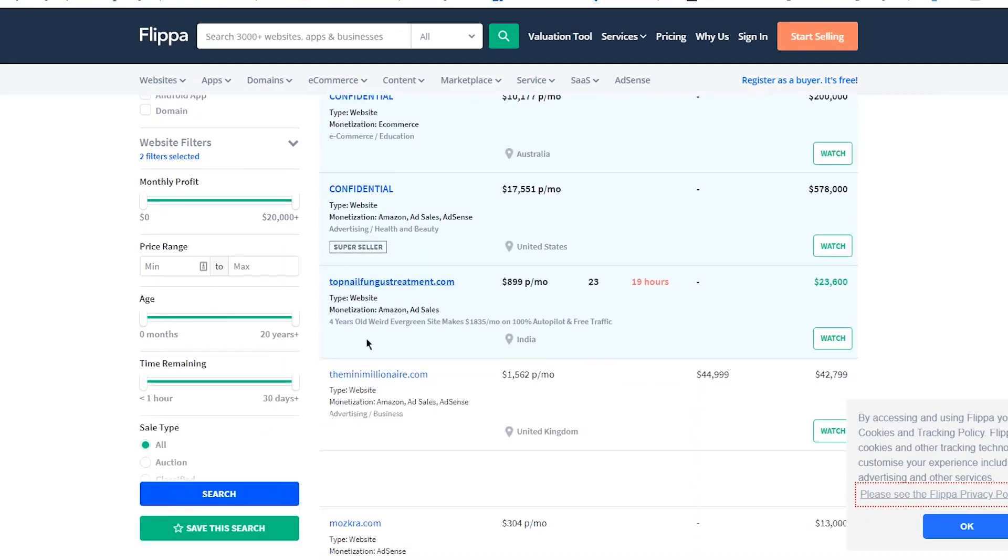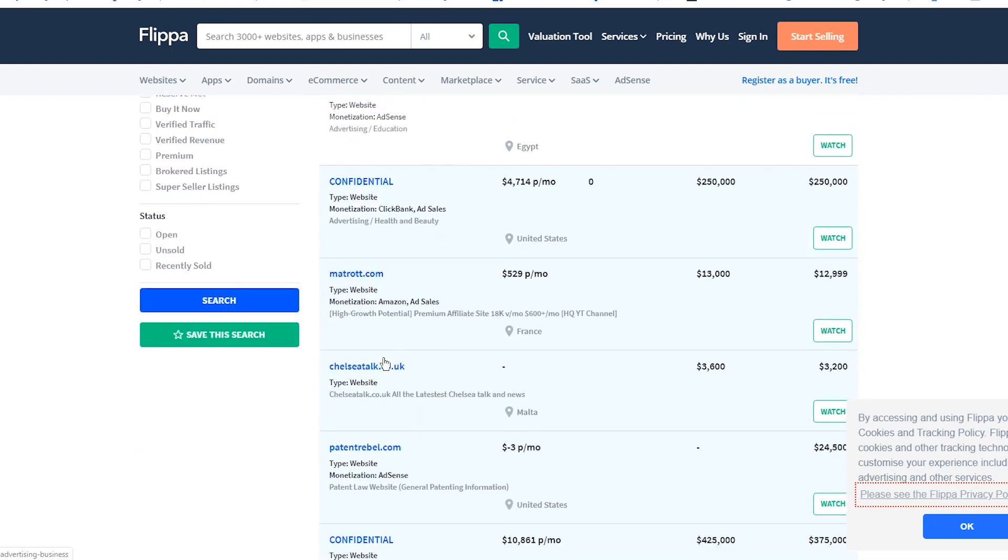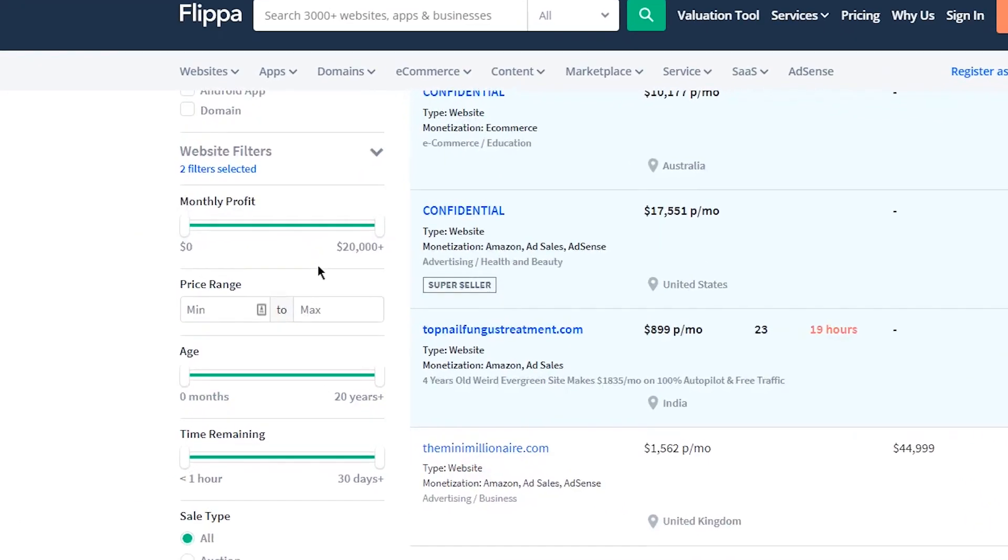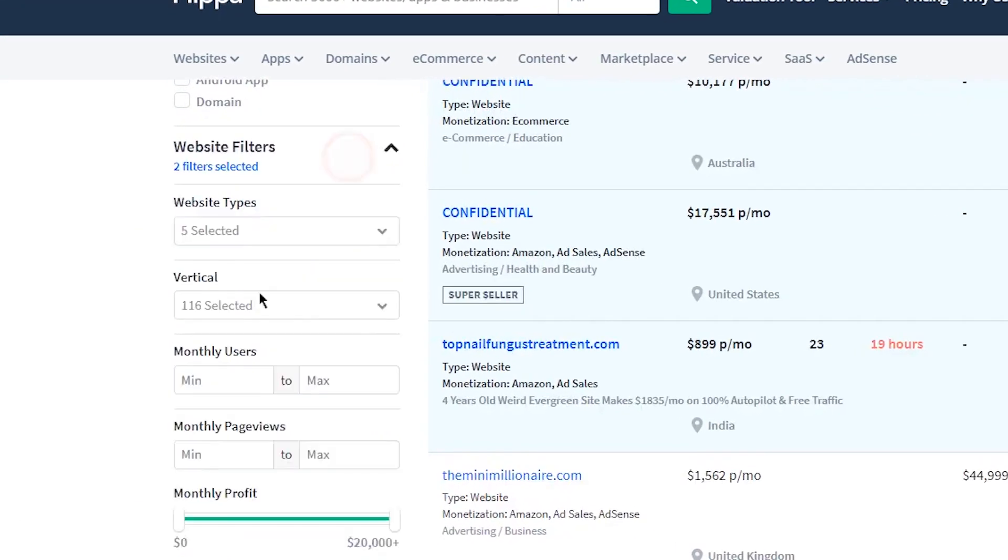You can get ideas from them and pick low competition niches according to your interest. You can also select special niches in this website filter option.